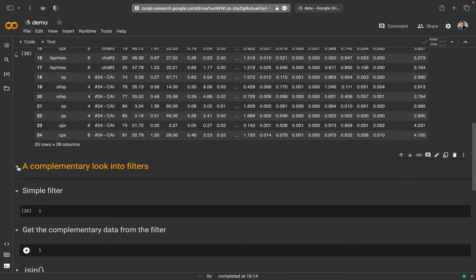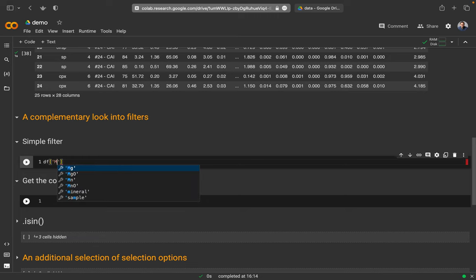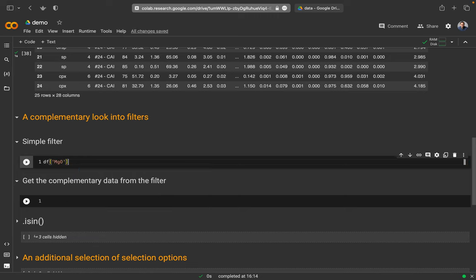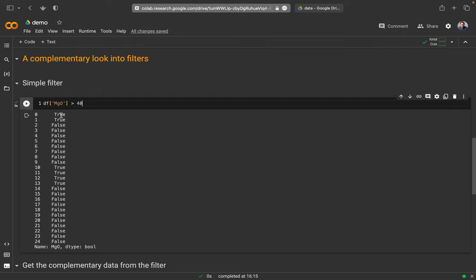First, let's have a look at filters and how these work. A filter works as follows: for example, from the MgO column I want to extract all the data which have an MgO concentration larger than 48%. When I execute this, I get for the MgO column the result of whether this condition is either true or false. For the first dataset MgO has more than 48%, for the second as well, and for the third it's false.